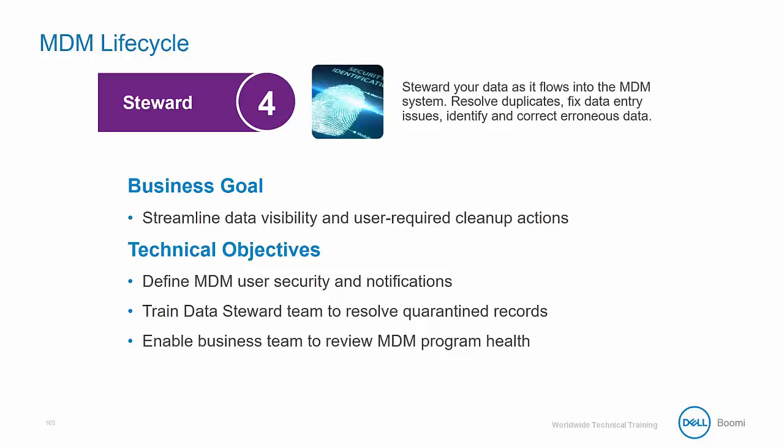The business goal of the steward phase is to streamline data visibility and user required cleanup actions. This includes anything that cannot be handled automatically through your match rules that we set up earlier in this class. The steward step will involve human interaction to be the last line of defense to decide whether golden records are created and updated or conversely that the source systems set to receive channel updates have their information updated as well.